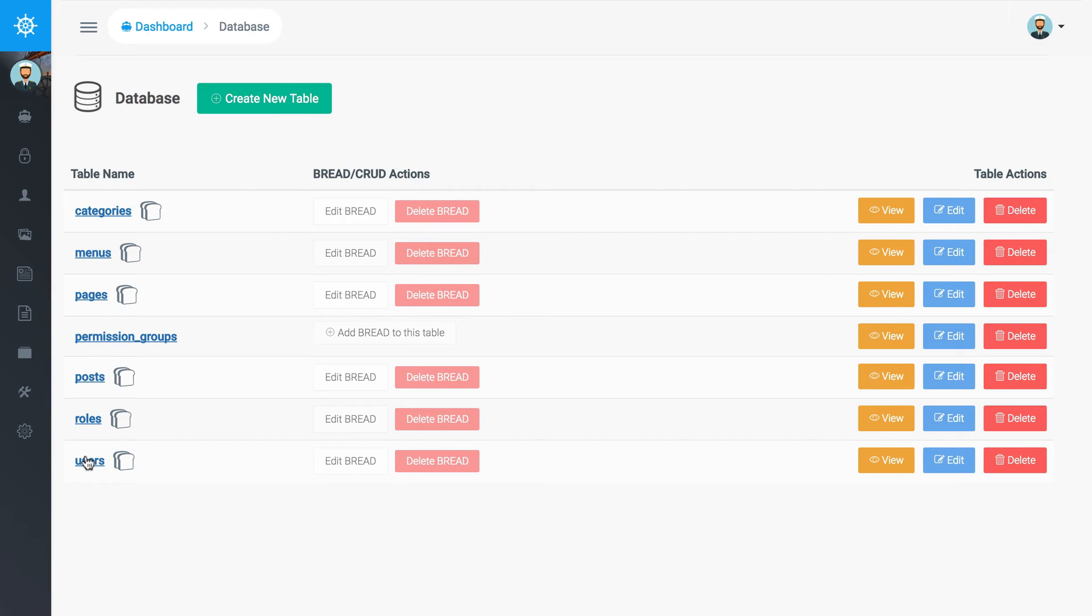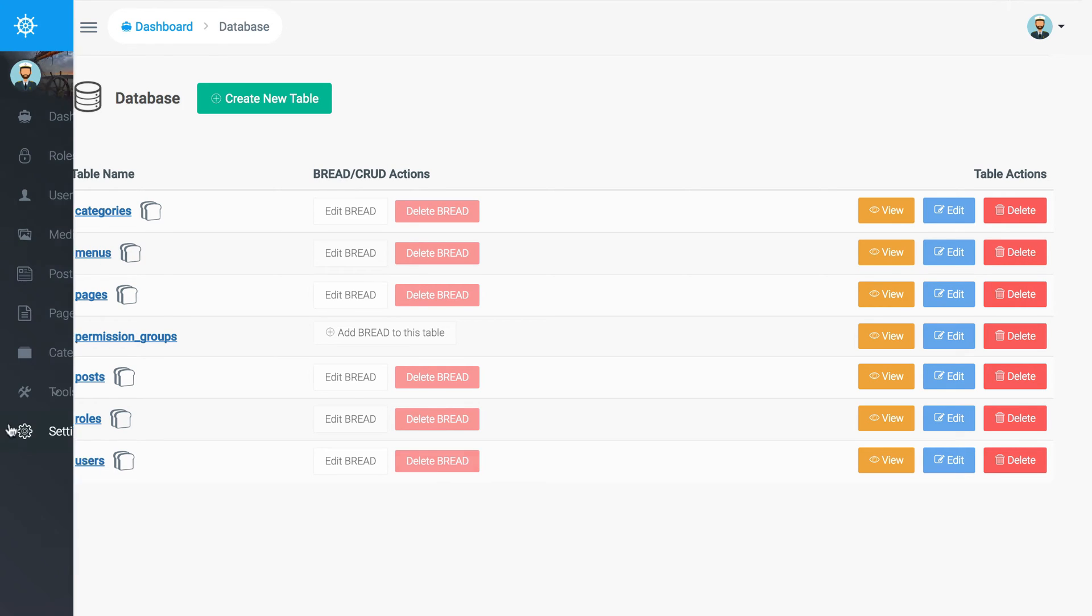In terms of like if you want to have an image upload, a rich text editor, text field, those types of things, you can control that through this interface and that's pretty handy.